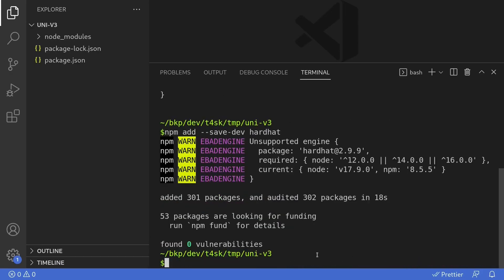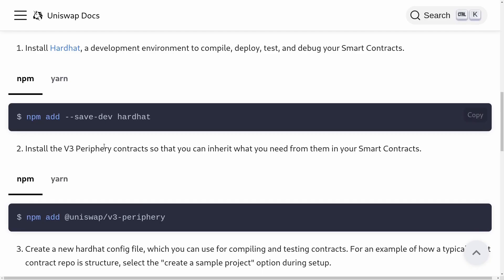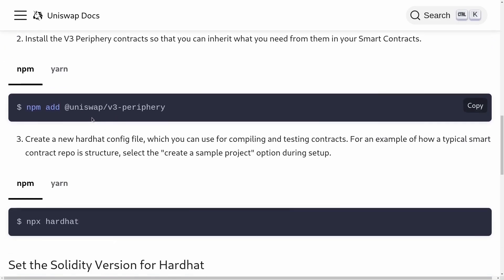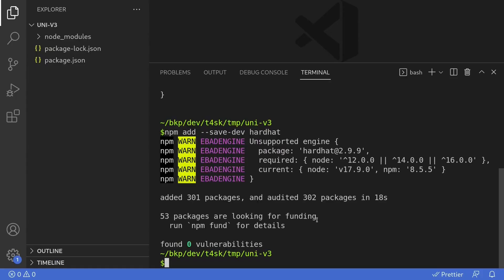Once hardhat is installed, let's go back to the documentation to see what the next step is. After installing hardhat, the next step is to install the uniswap-v3-periphery npm package. This will contain the Uniswap V3 interfaces so that we can write Solidity to interact with it. I'll copy the command and paste it in the terminal to install the uniswap-v3 library.